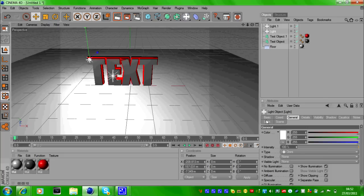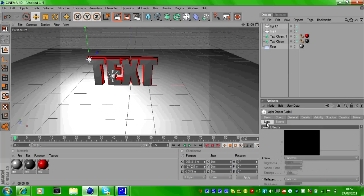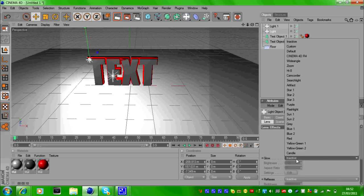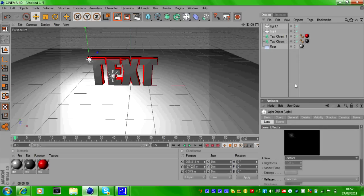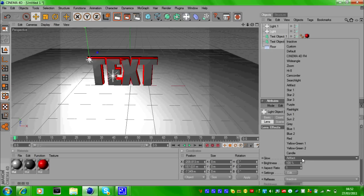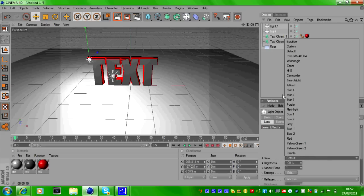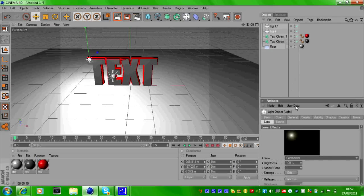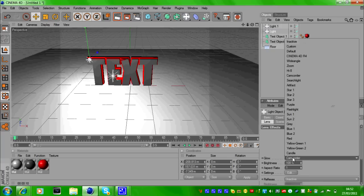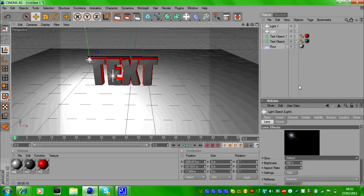And go down to Lens where it says Lens. Now make sure Glow is changed from Inactive to Artifact. These are basically different flares that you can get, but Artifact is probably the most straightforward and the most effective nice look to it.